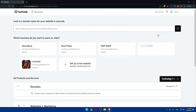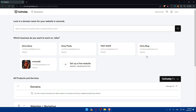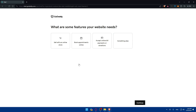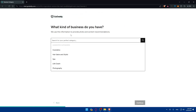For me, I have multiple websites here. If you don't have any, make sure to go and click on 'Set up a free website' to add a new one. For us, we'd like to sell with an online store.